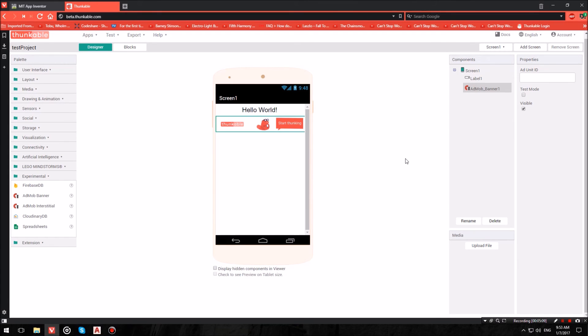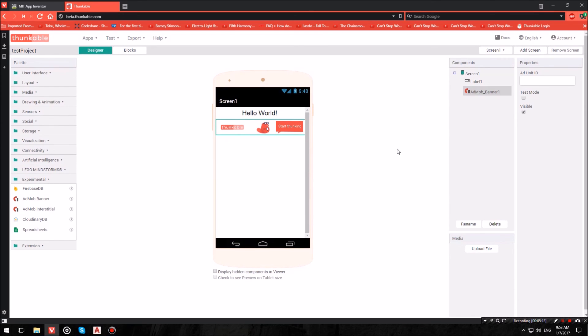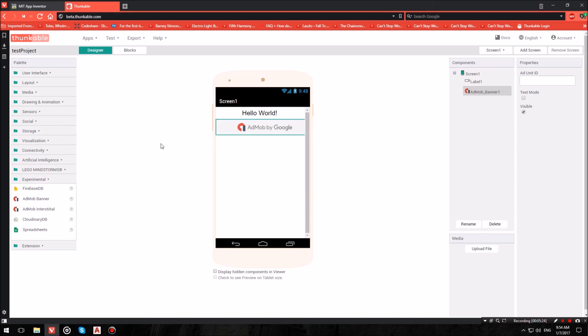I have shown you guys how to easily insert AdMob ads into existing App Inventor projects. Now keep in mind that we're currently using beta.thunkable.com. This feature, the AdMob ads, will probably soon migrate into Thunkable's normal platform. So if you don't seem to find it around beta.thunkable.com, make sure to check out the stable version of Thunkable.